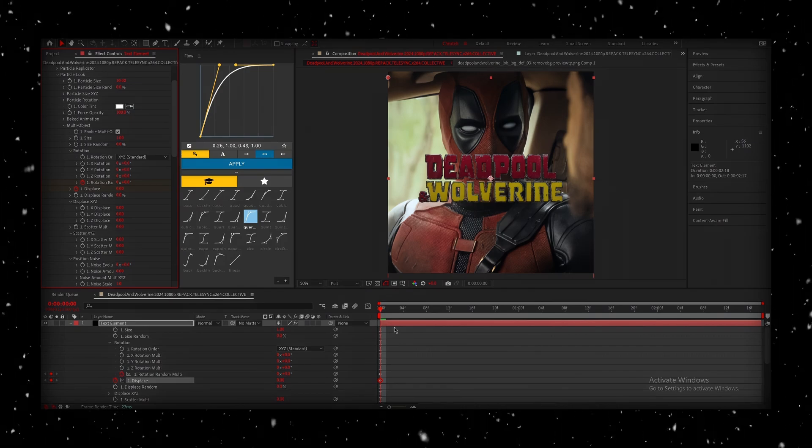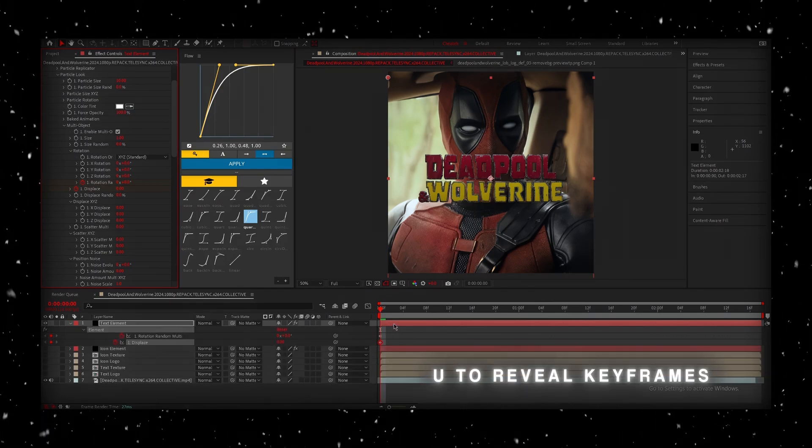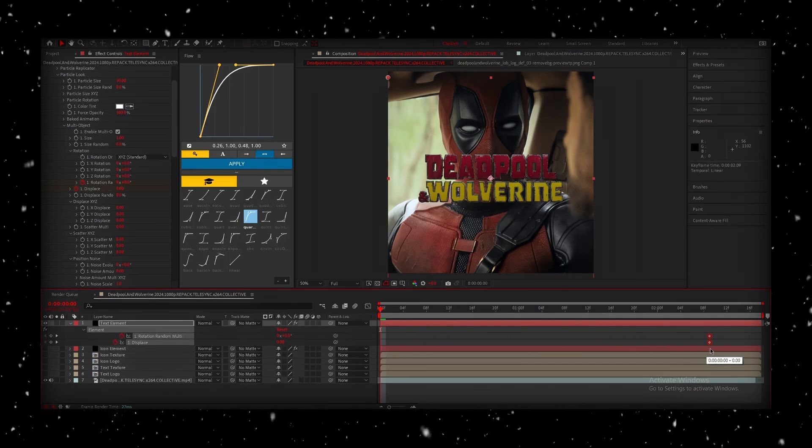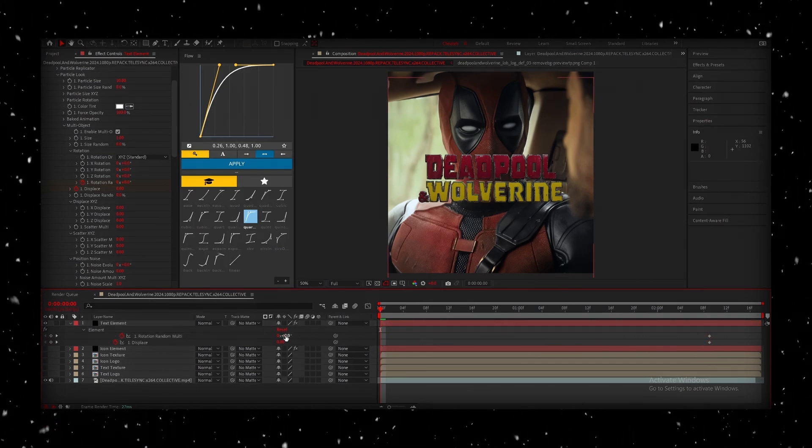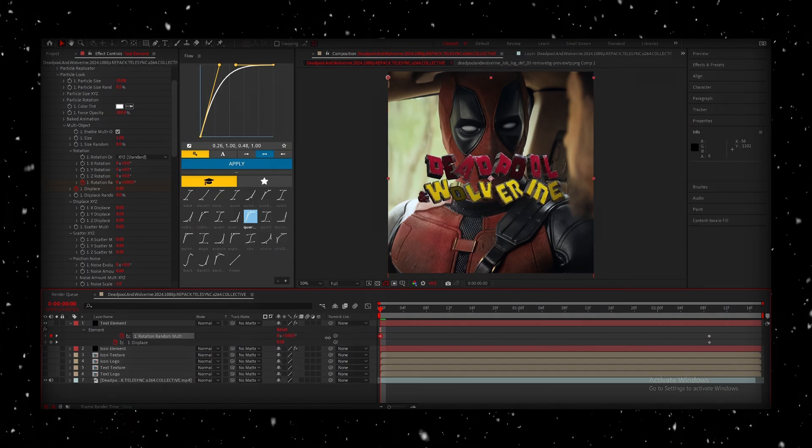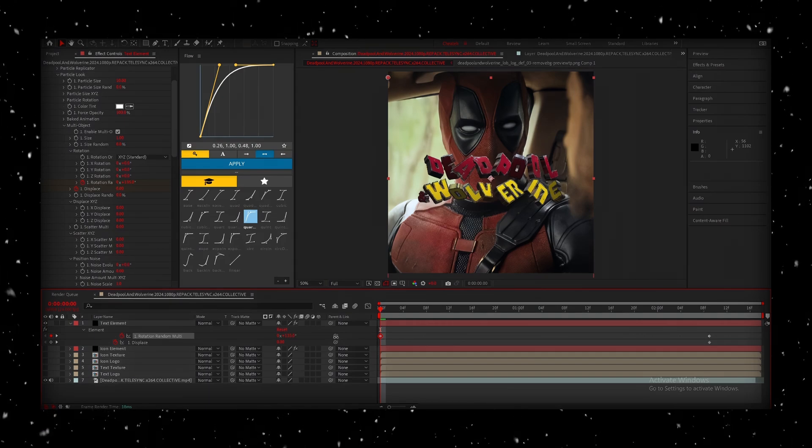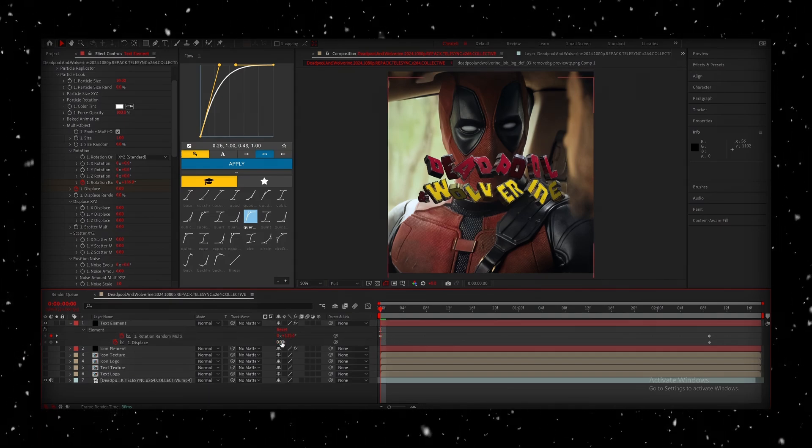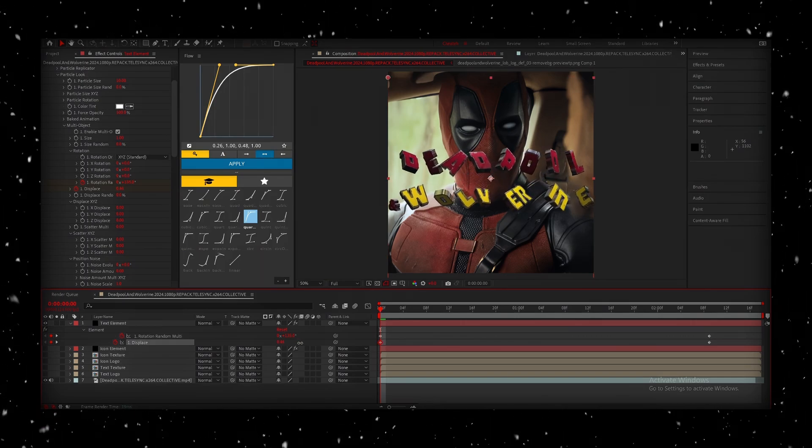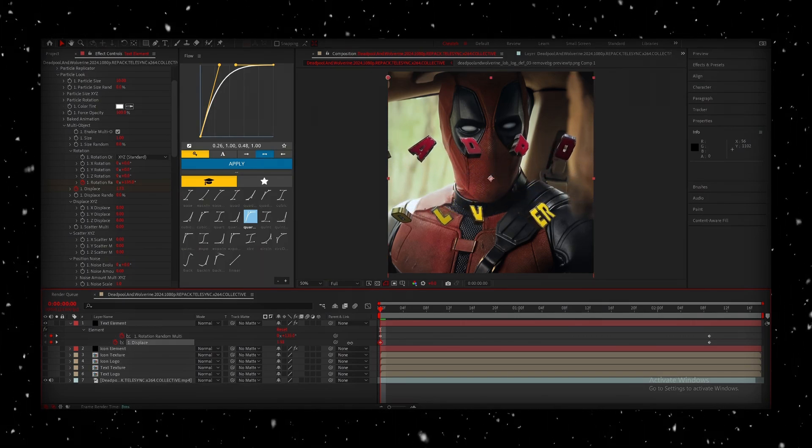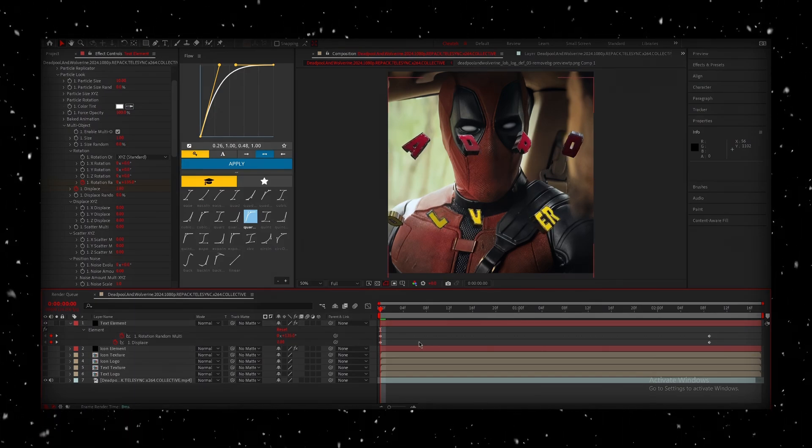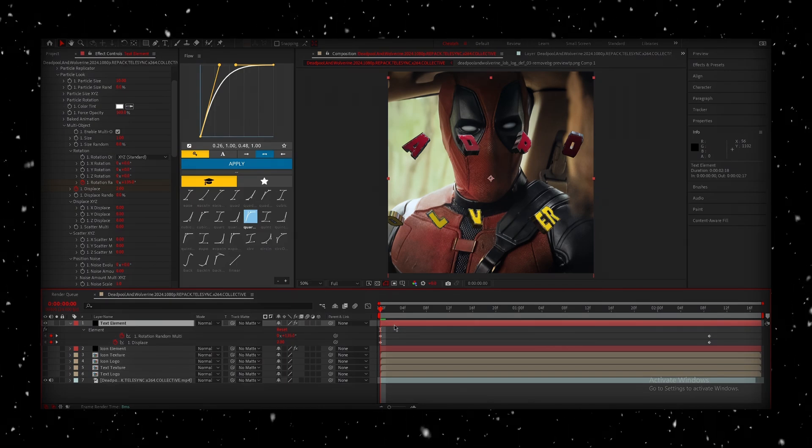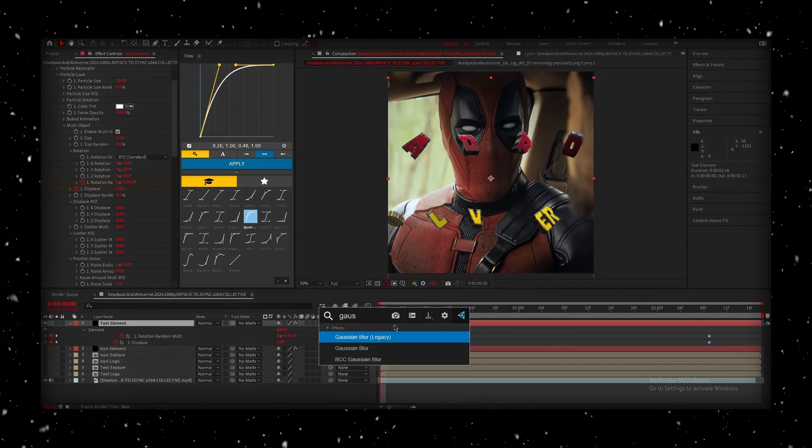Next, with the layer still selected, press U to bring up all the keyframes. I'm going to drag the default keyframes to the end of the animation. Now, with the playhead at the start, I'll tweak the values until I like how it looks. The cool part here is that it automatically adds a new keyframe when you adjust those values.